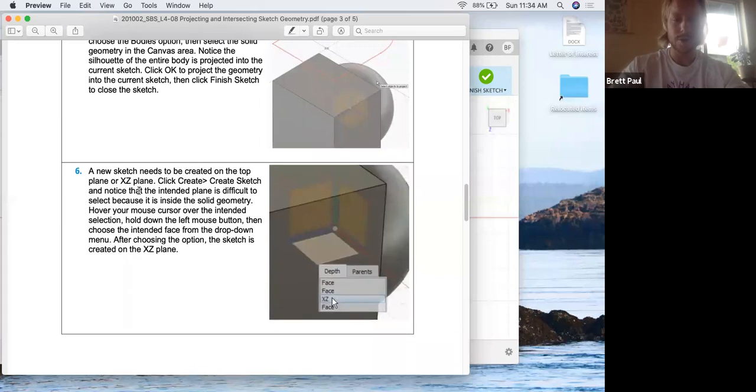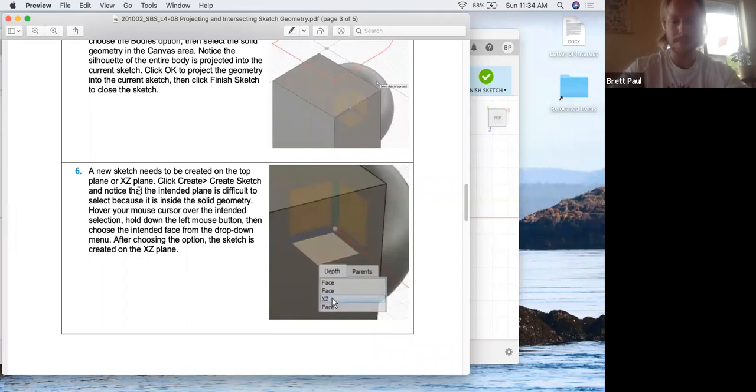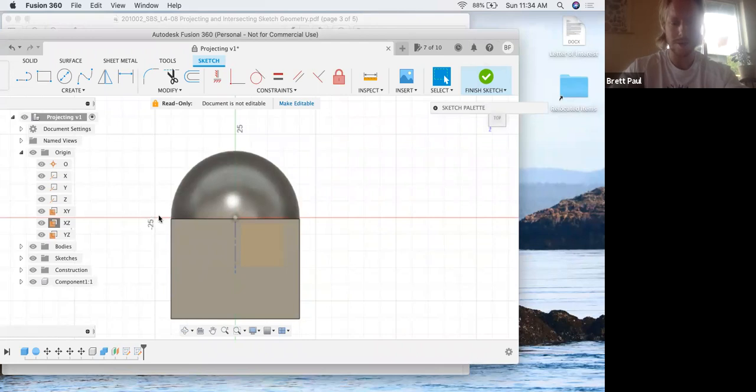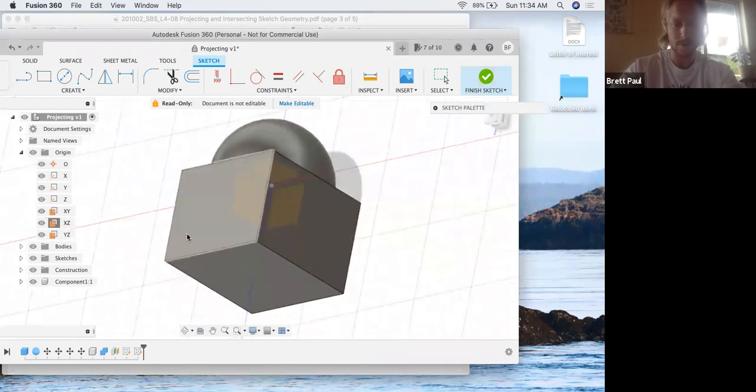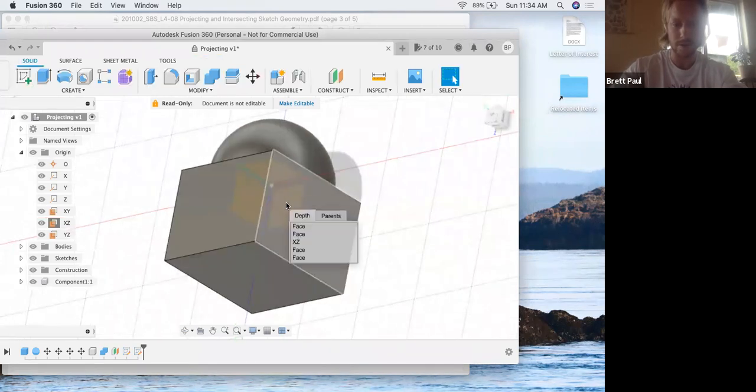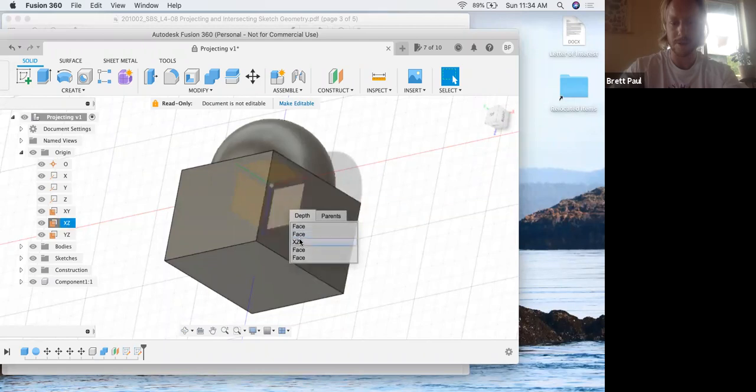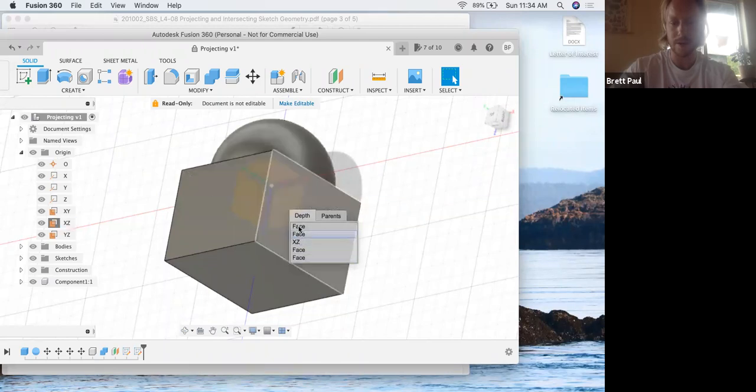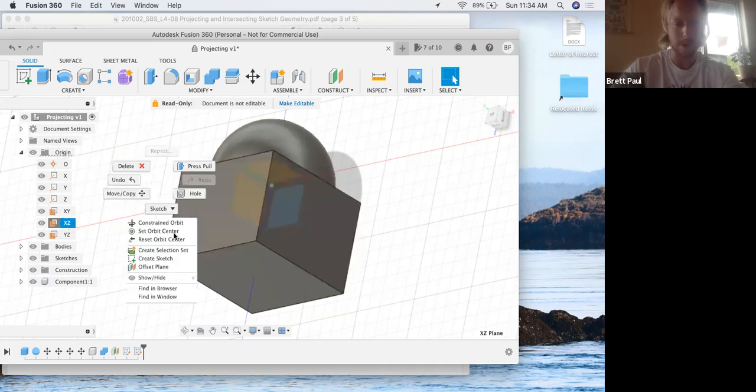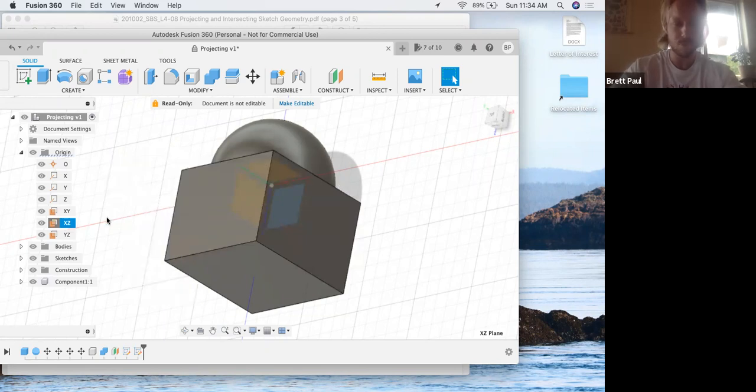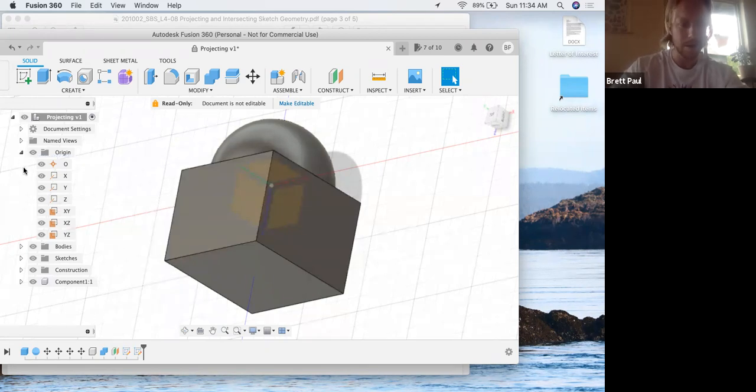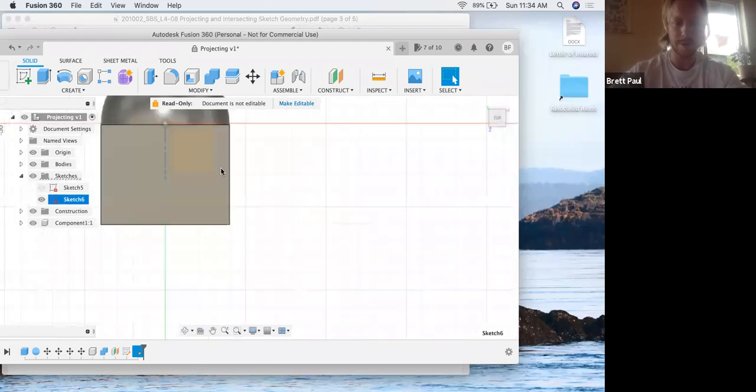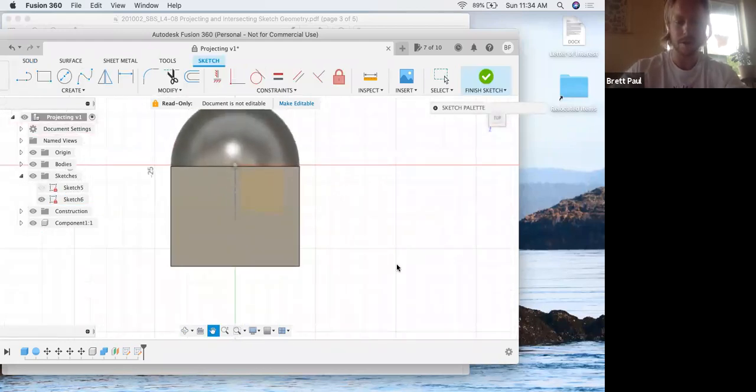Hold your mouse cursor over the intended selection, hold down the left mouse button and then choose the intended face from the drop-down menu. Okay. So that's just another way of getting to the plane of interest inside of an object face. So let's just for the sake of practicing. So I'm just holding down the left mouse button here. And now we have different options for what we can highlight. So XZ is what we wanted to highlight. And then I still have to probably right click and create a sketch on that. At any rate, we'll go back into the sketch that I've already created.